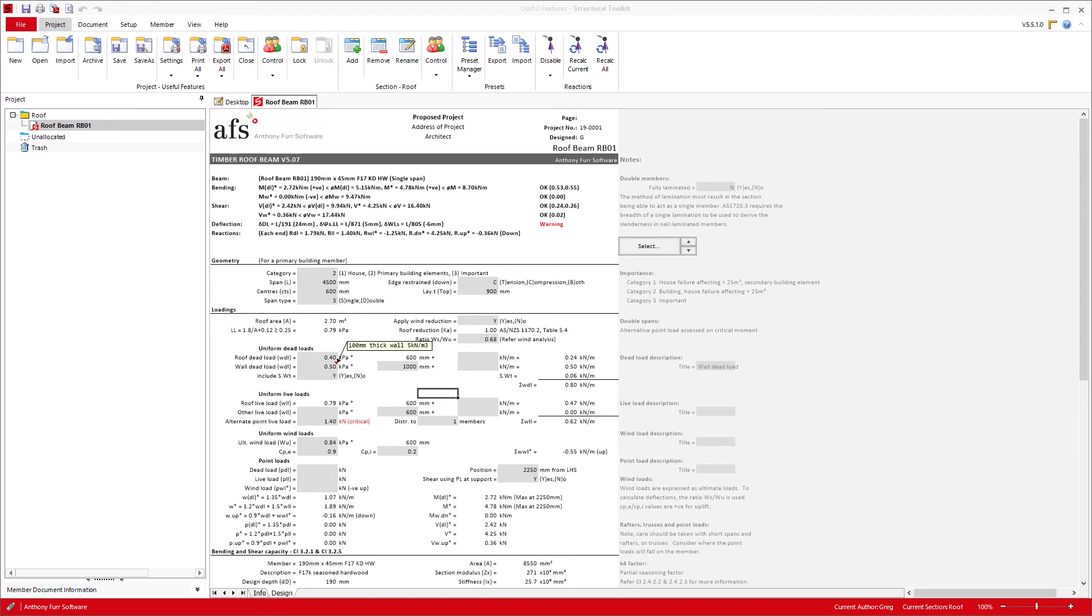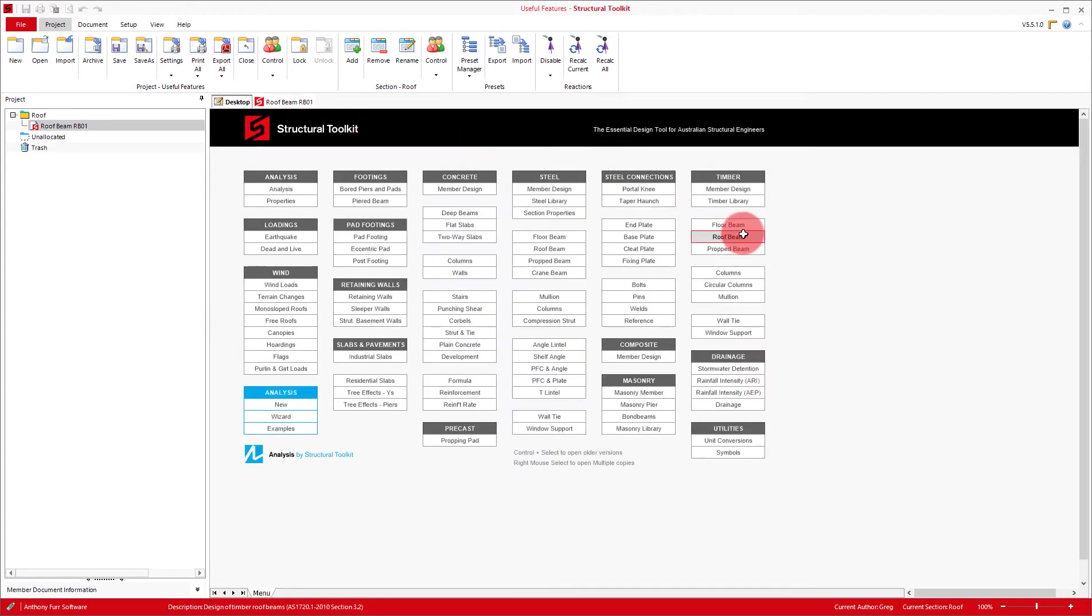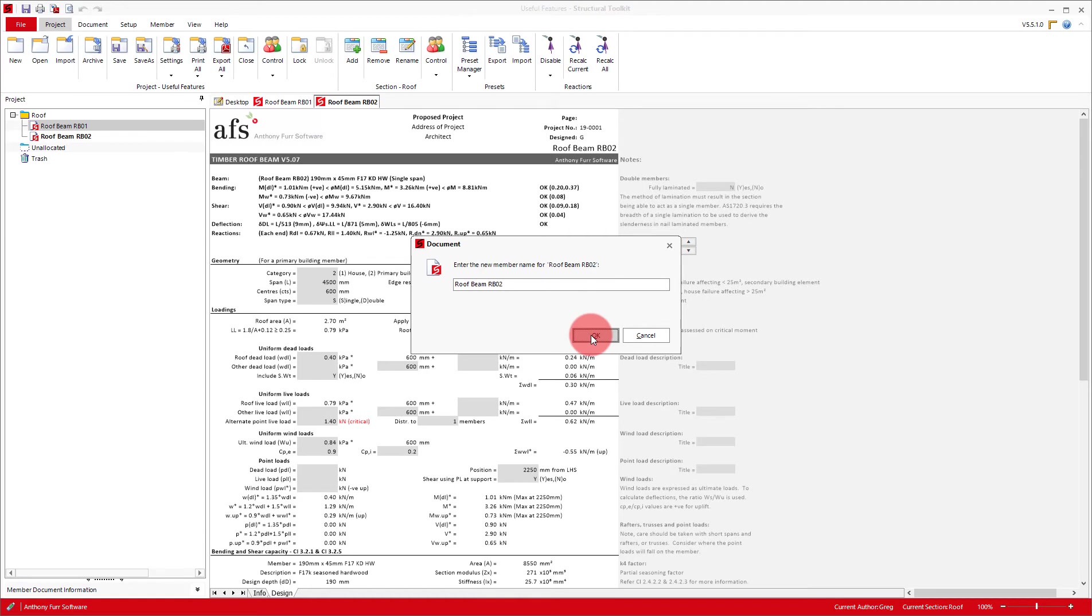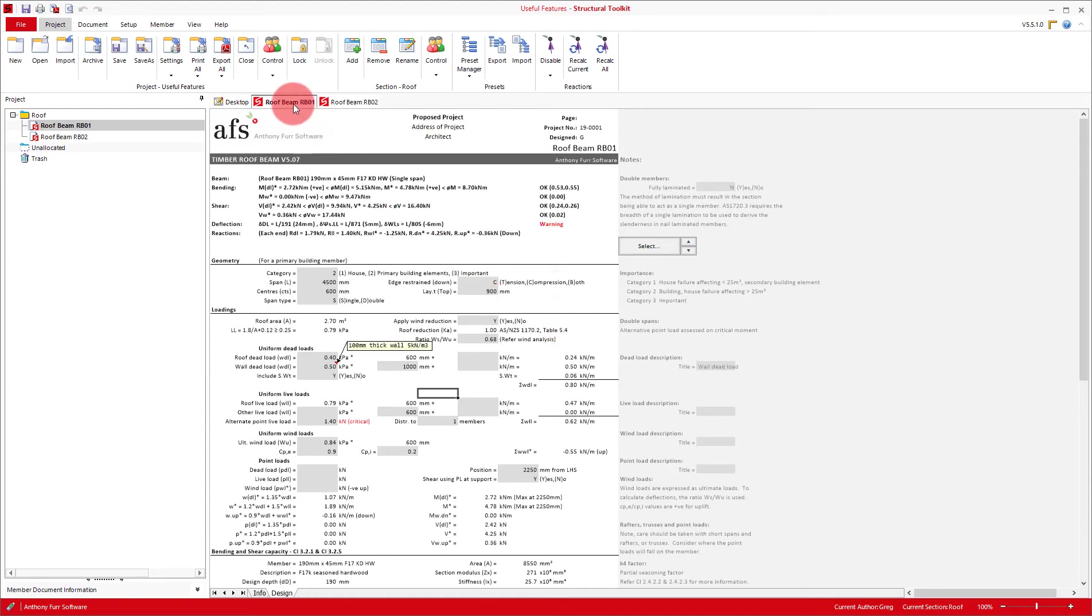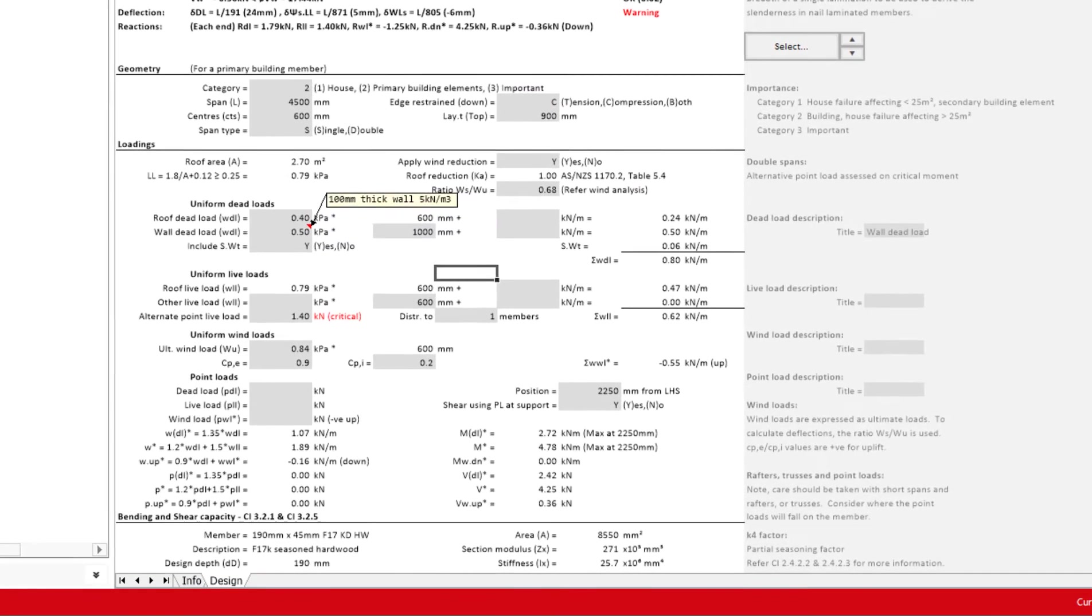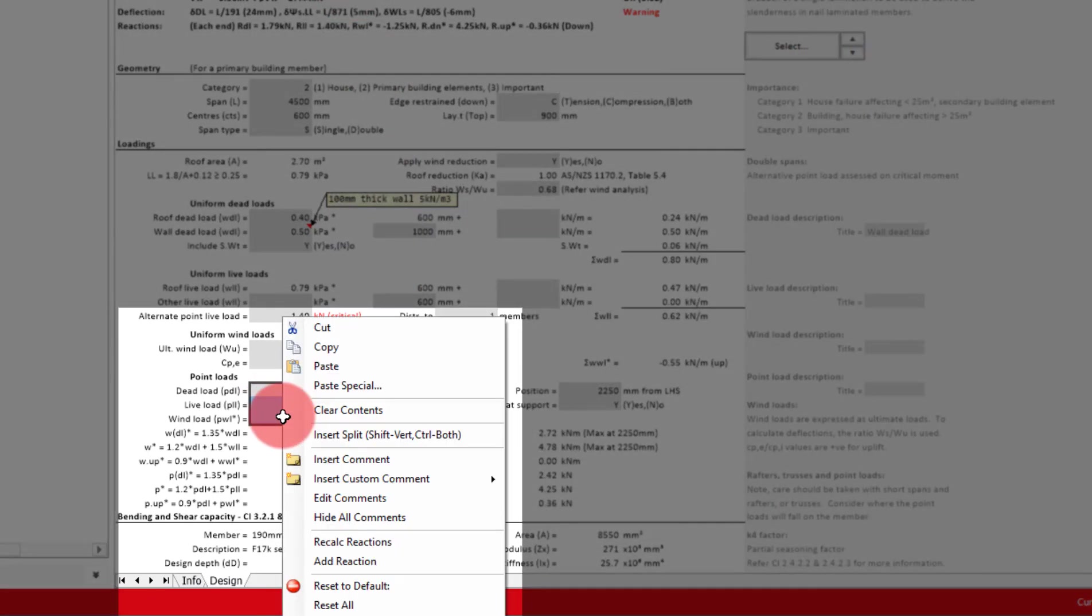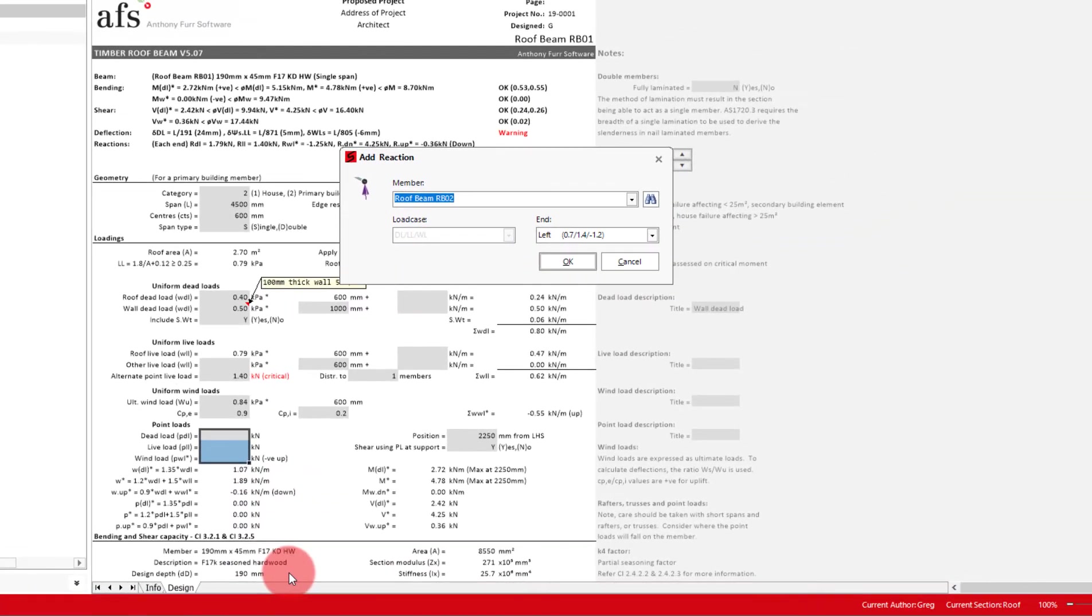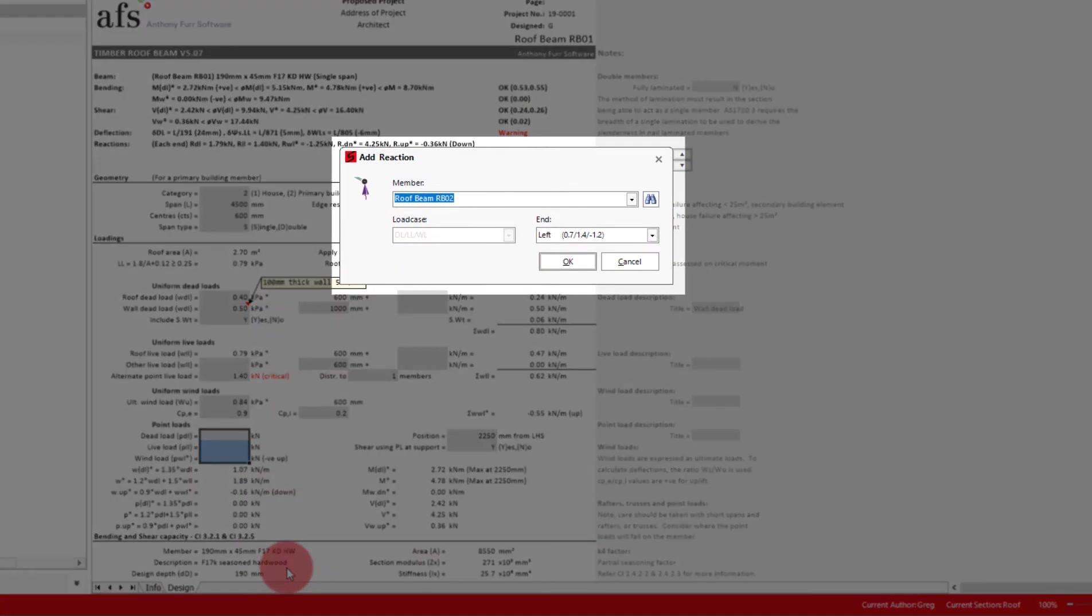To do this, we will open up a new roof beam and call it roof beam 2. To add the reaction into this roof beam 2, we will go to the beam it spans onto, being roof beam 1. And in the point load section, we will highlight all of the point load cells, right click and go add reaction. This will bring up an interface that allows you to select from all valid members with a reaction to add one in.